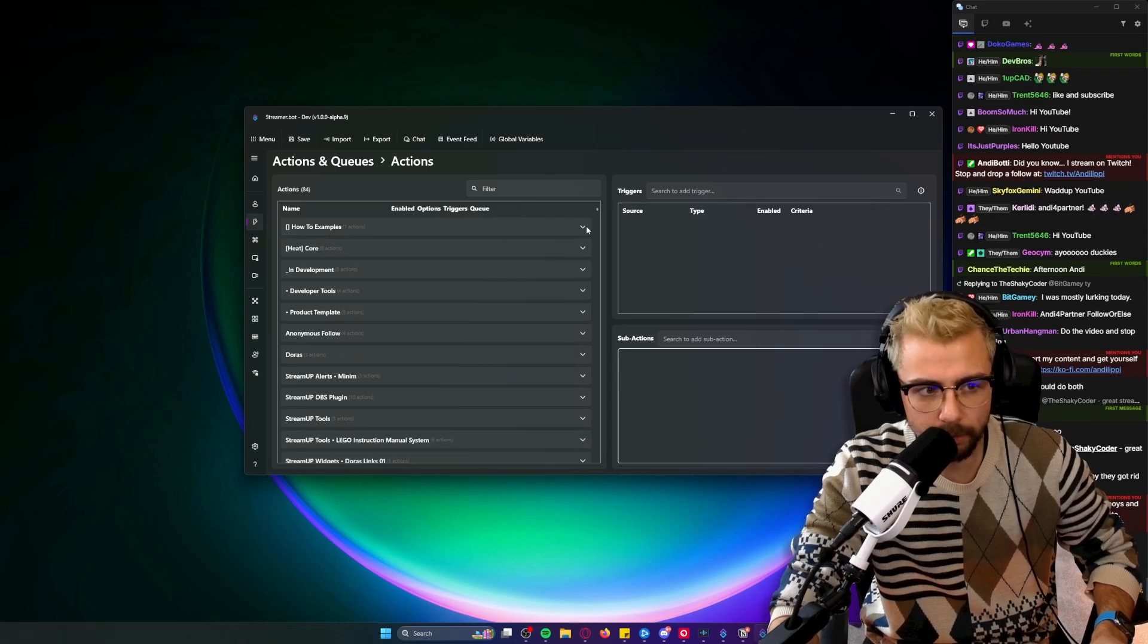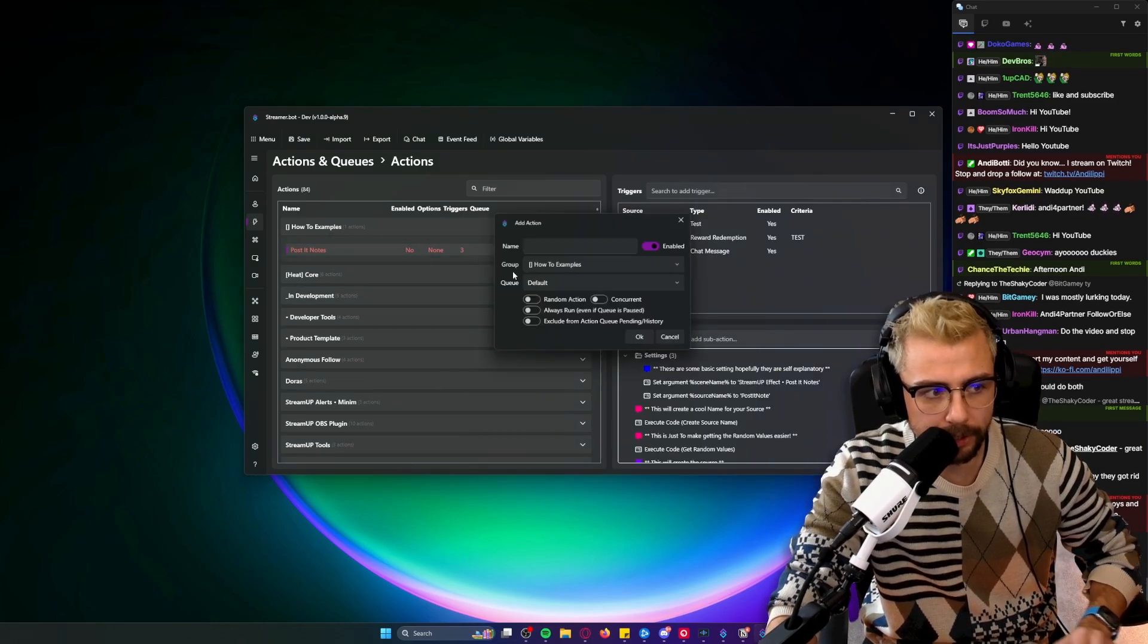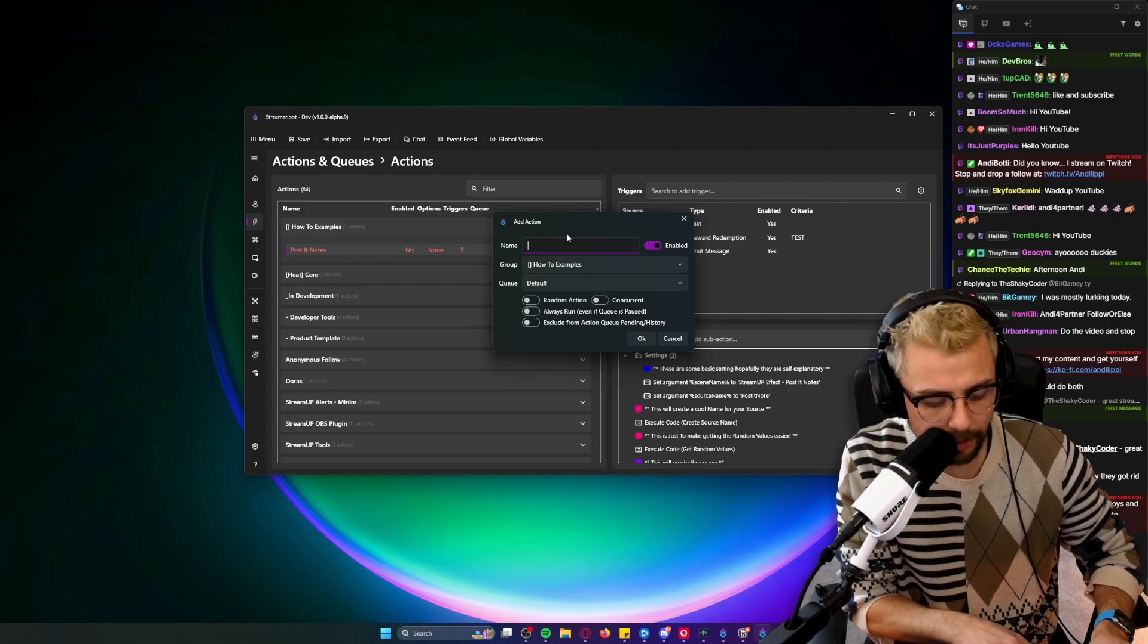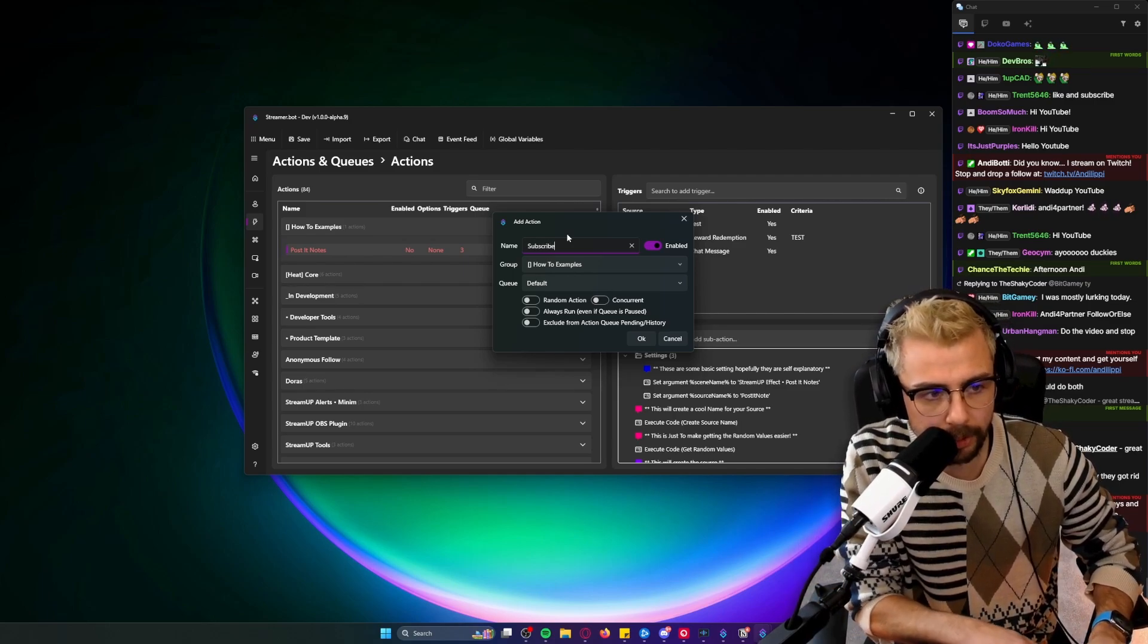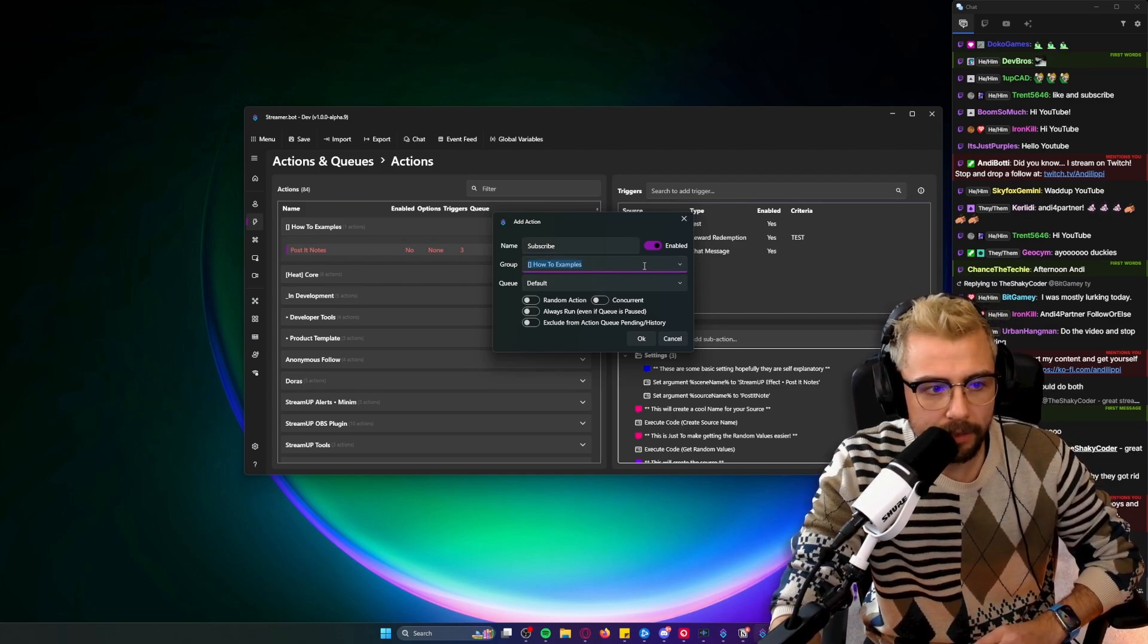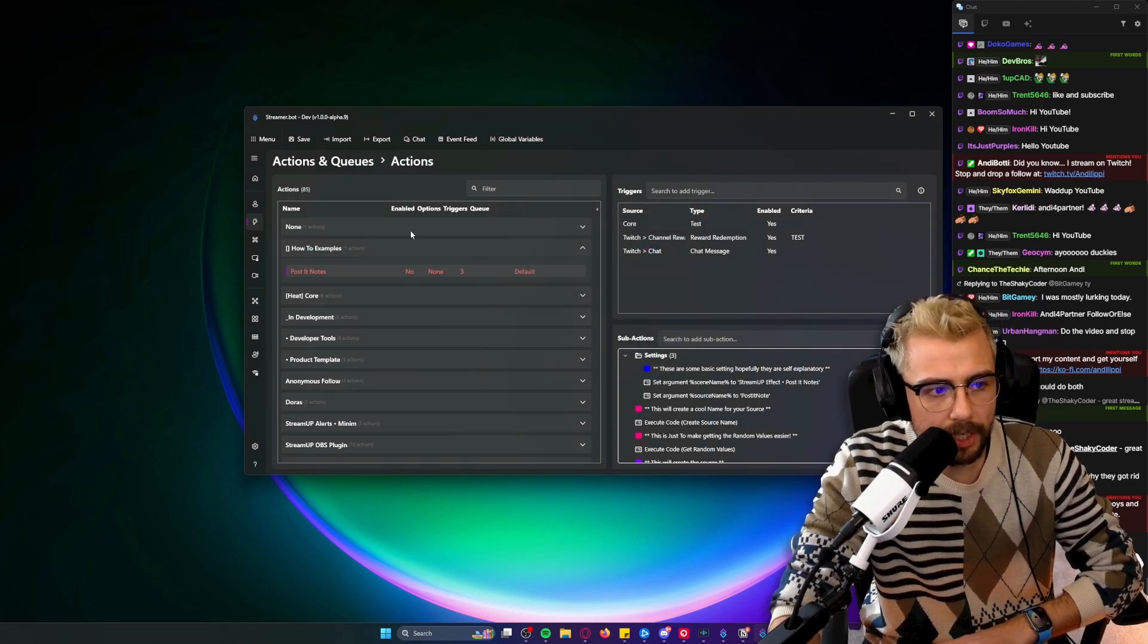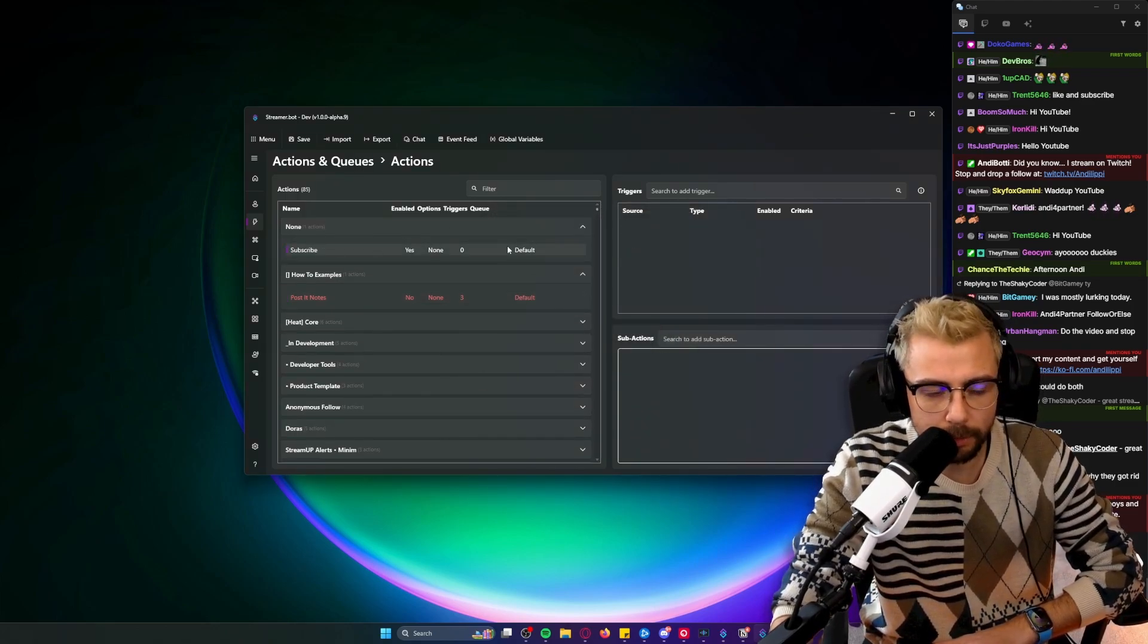So subscribe please. I'll leave this group empty - this is my action. In 'None' we've got 'Subscribe' because you've all subscribed now. Under Triggers we can right-click, go to Add...